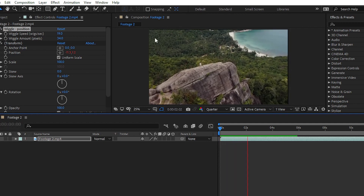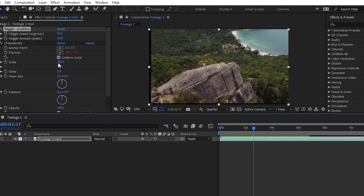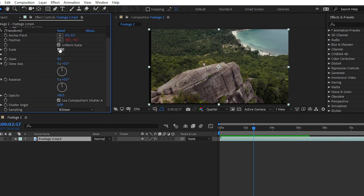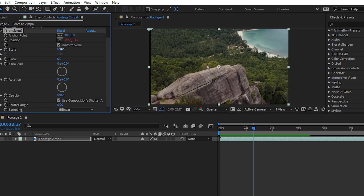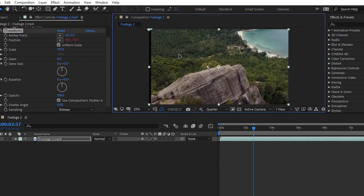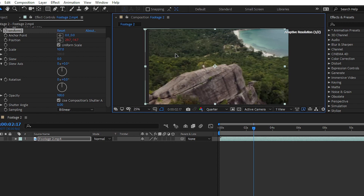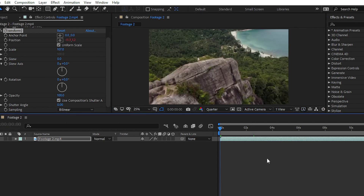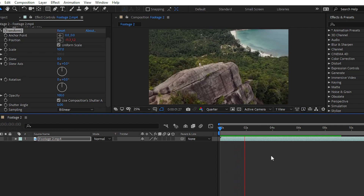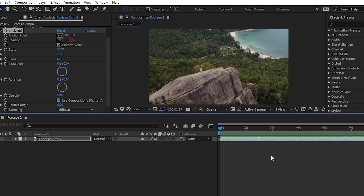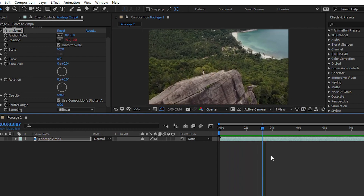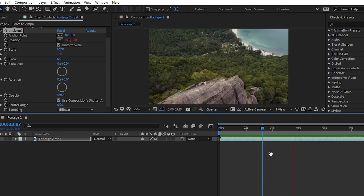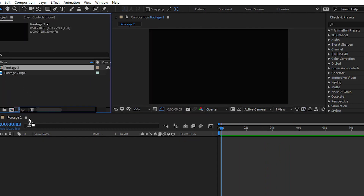You'll notice some black portions on the edges. Simply go to the Transform section and scale up your footage to fill the frame. And there we have it — we've easily applied the wiggle effect without any confusing steps.